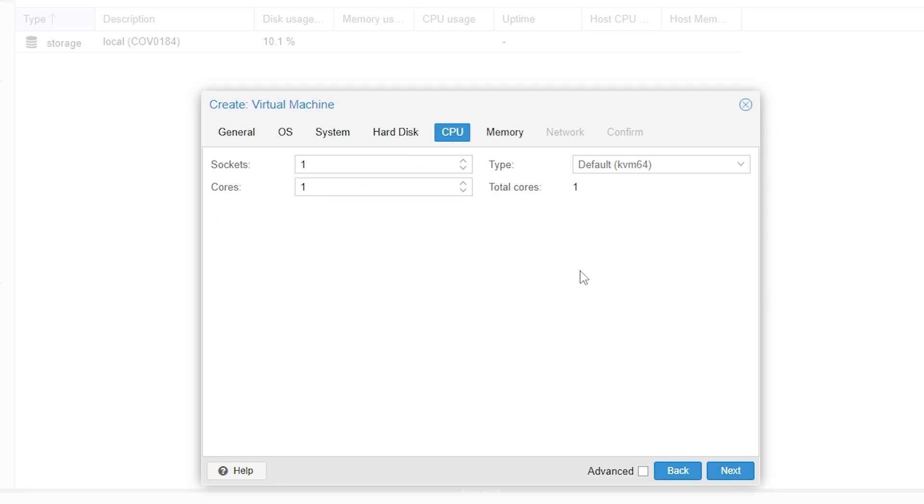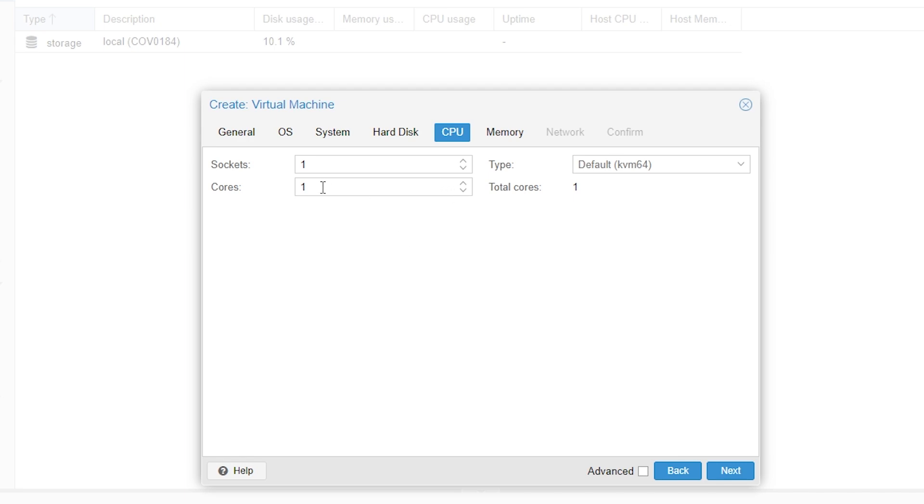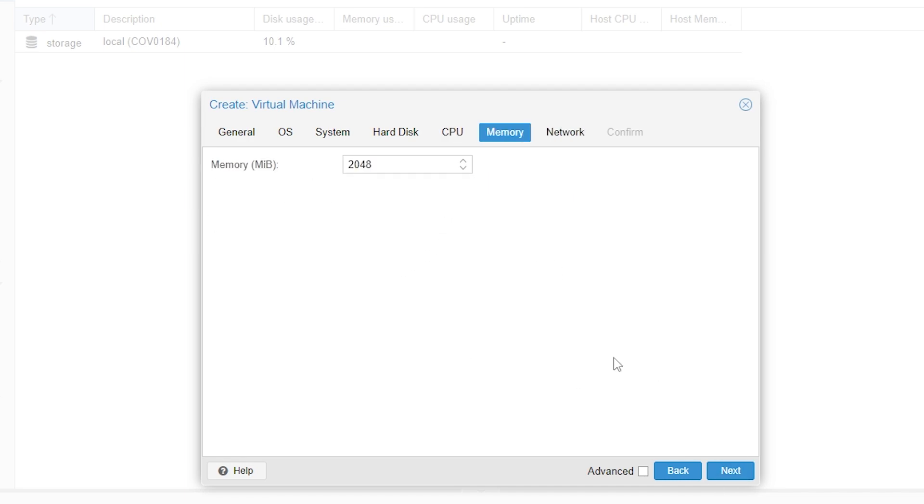This will be your CPU. The only thing you really need to change here is your cores. You can change this to whatever you like, however the maximum amount of cores you can go up to is the amount of threads that your dedicated server has. My dedicated server has 8 threads, so I could use up to 8 cores, however I'm just going to put it on 6 for this example. We'll then click next.